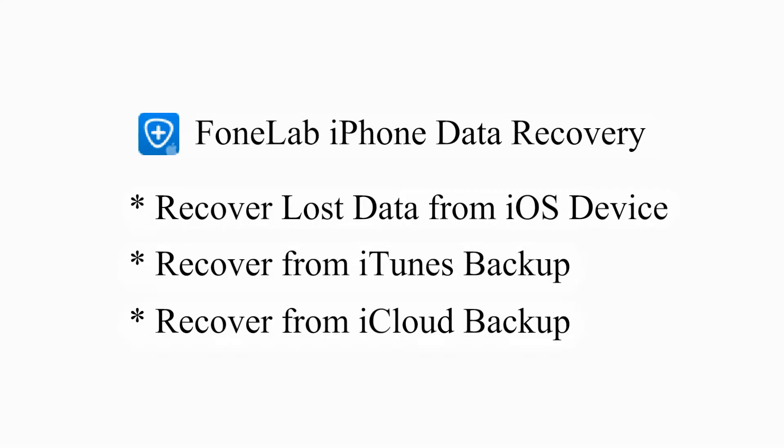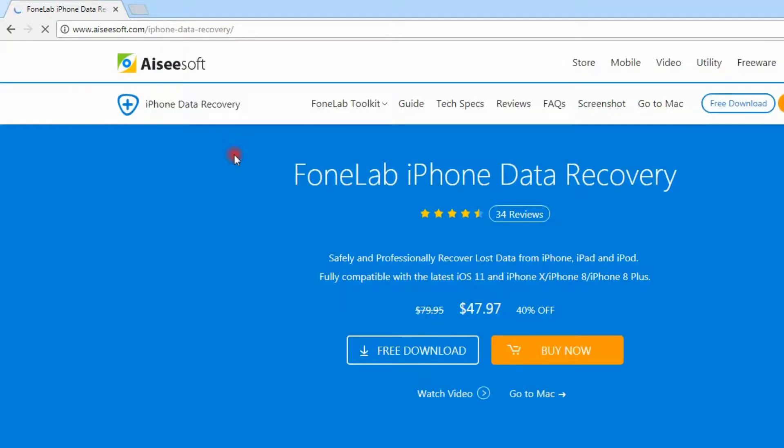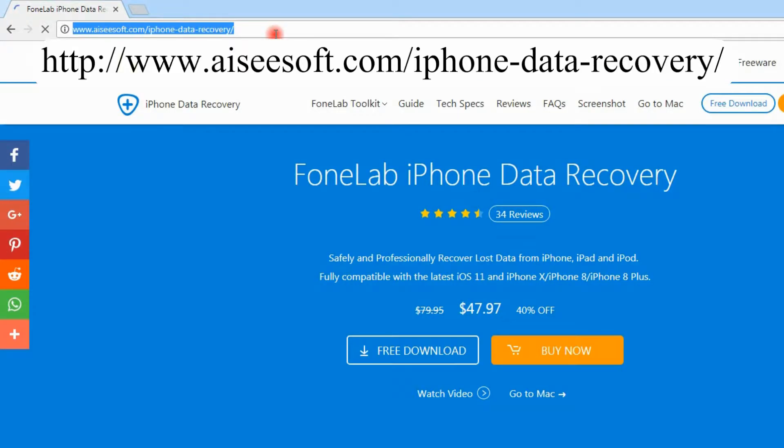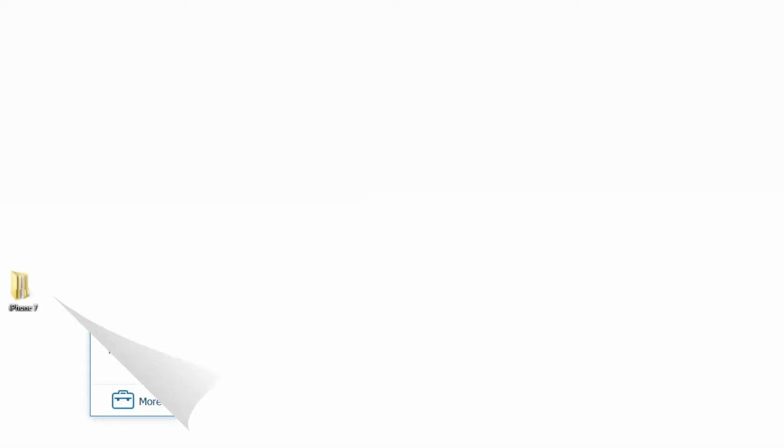Features about FoneLab iPhone data recovery. Download FoneLab iPhone data recovery from the website. This is a tutorial about how to recover deleted iPhone text messages from iTunes backup.